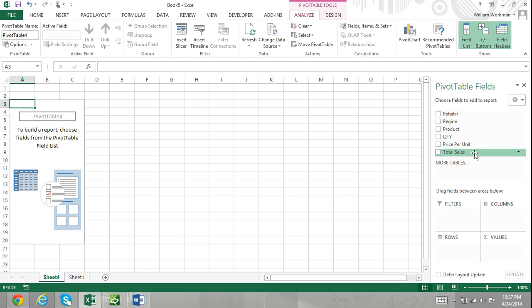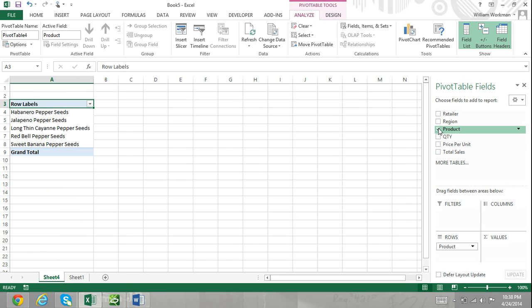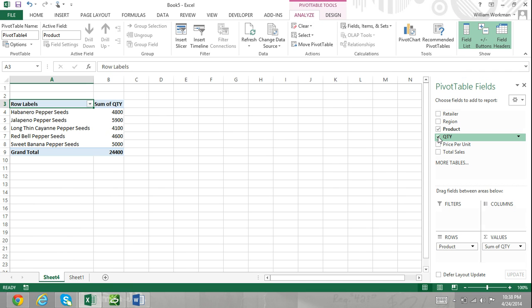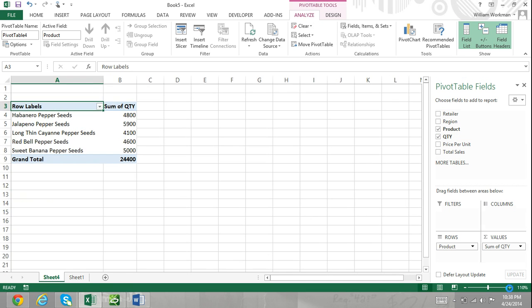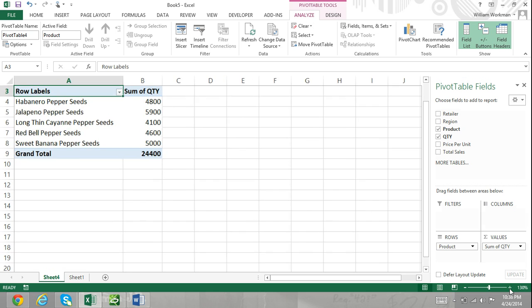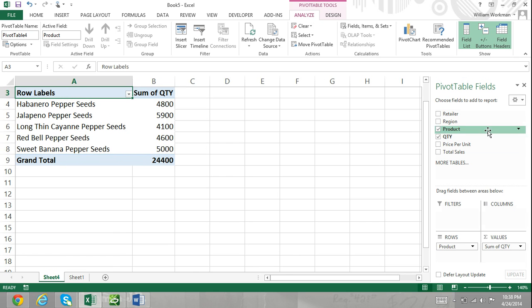Remember, we are wanting to know the quantity of habanero pepper seeds that were sold. Since we want to know the quantity of habanero pepper seed packets that were sold, we will check the box next to the Product field and the Quantity field, and both fields will be added to one of the areas below. In this case, the rows area for the product and the value area for the quantity.